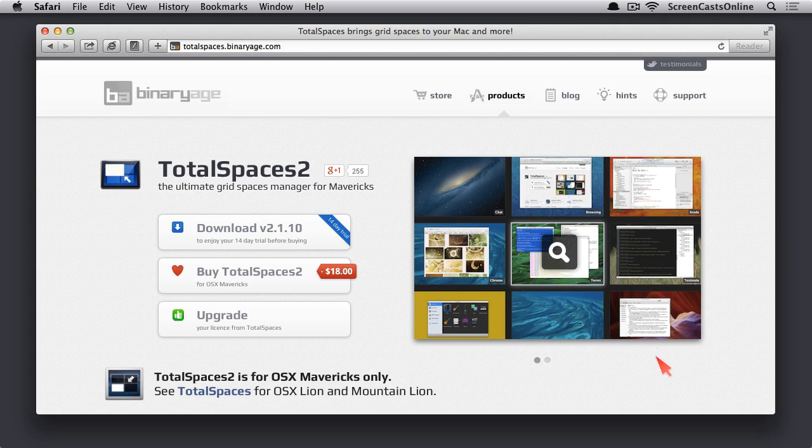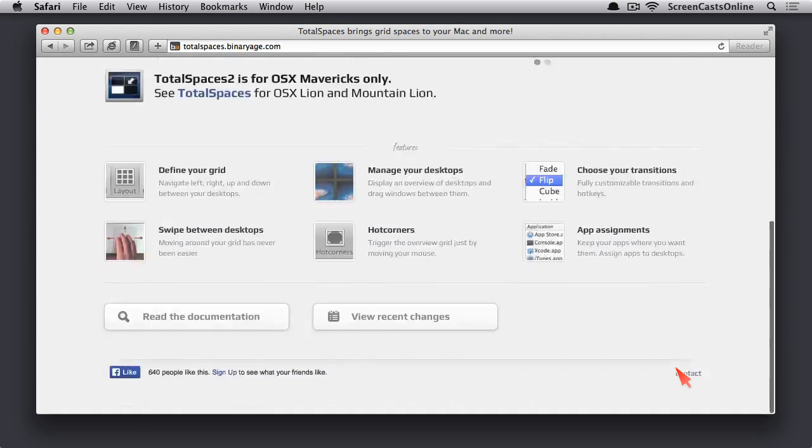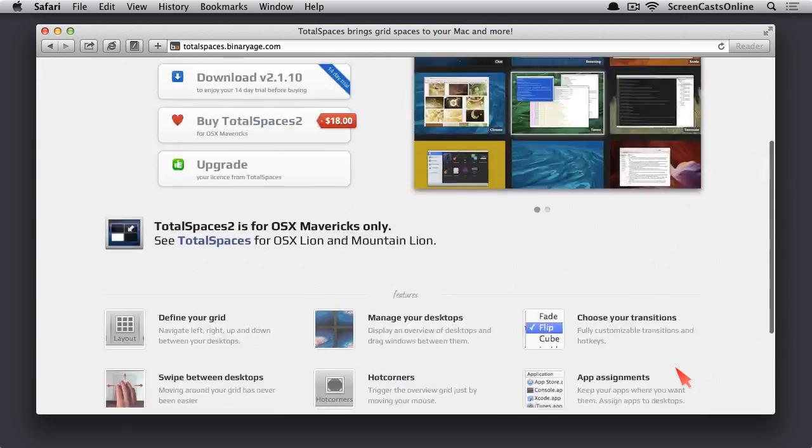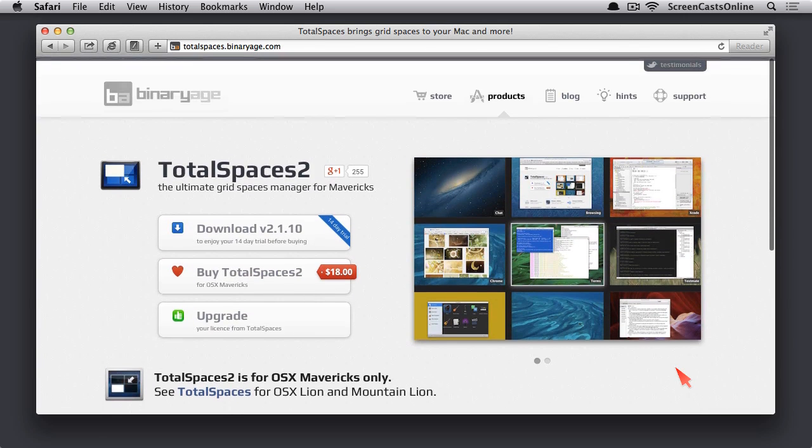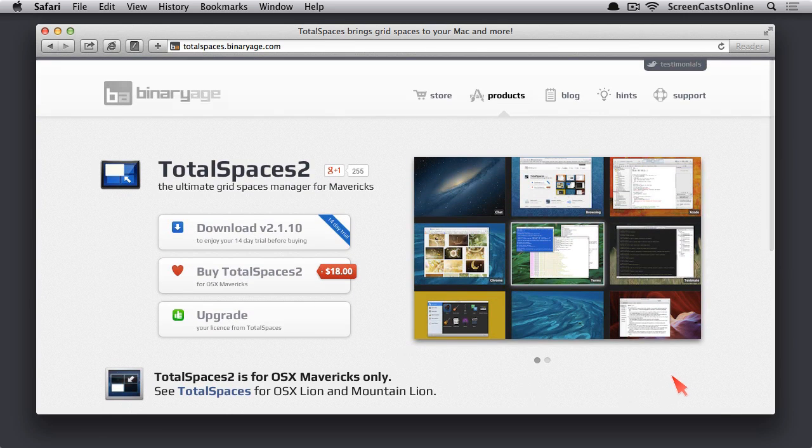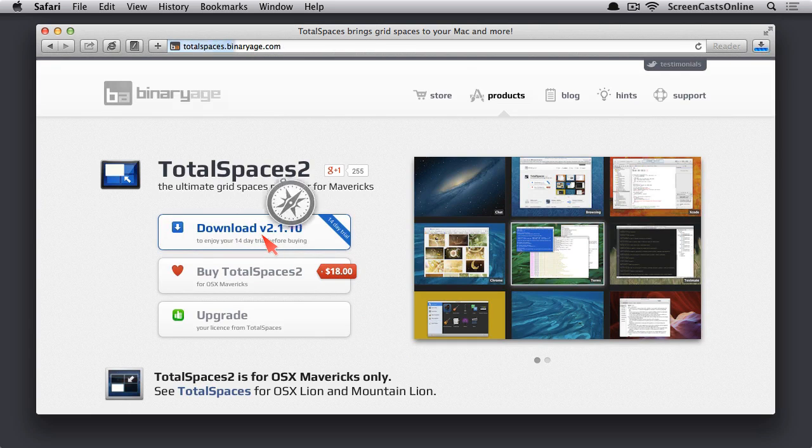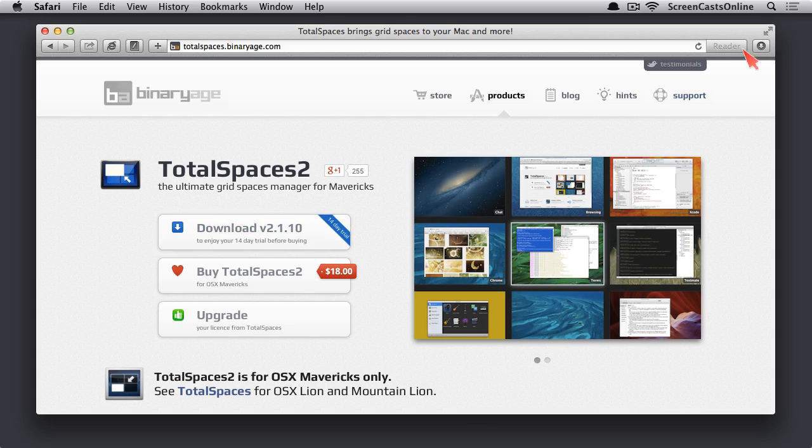As you can see from the diagram, it changes the spaces from one row to a grid. It gives you various customizations. If you scroll down, you can see some of the things that you can do with it. So we're going to go ahead and just download it. It comes with a 14-day trial that you can test out.